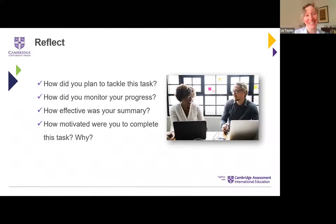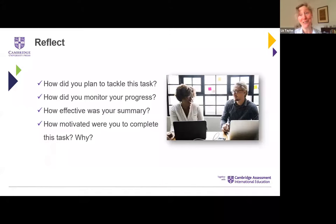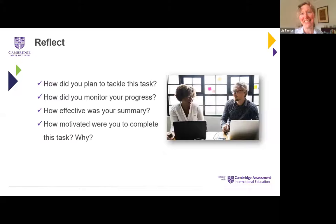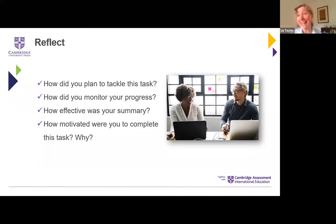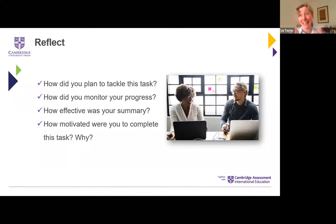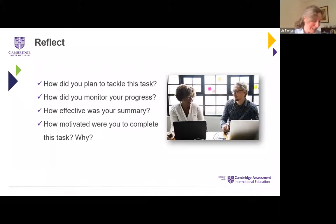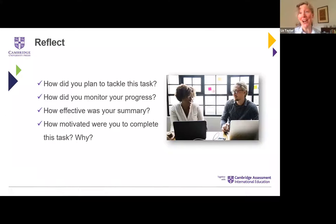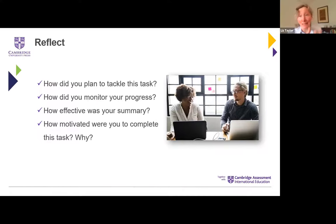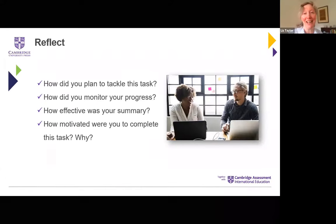I also wonder how motivated you were to complete this task. Some of you love poetry; others might have found it not for them at all, not something you feel confident in. Isn't that just like our students in the classroom? Metacognition has an element of motivation cross-cutting it. This little task took us through the stages of metacognition — we had planning, monitoring and checking, and then evaluating afterwards.